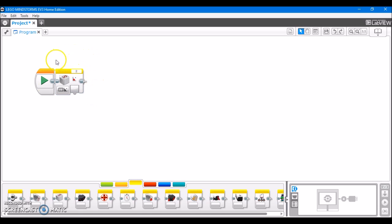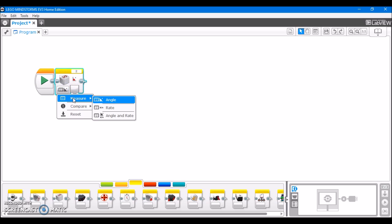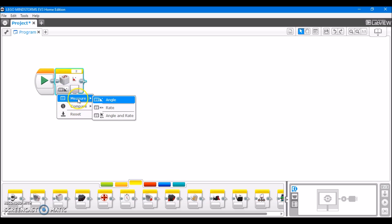So right here I have the programming block for the EV3 gyro sensor. Let's look at its operating modes. We have, as with every sensor, measure and compare, and we also have reset.